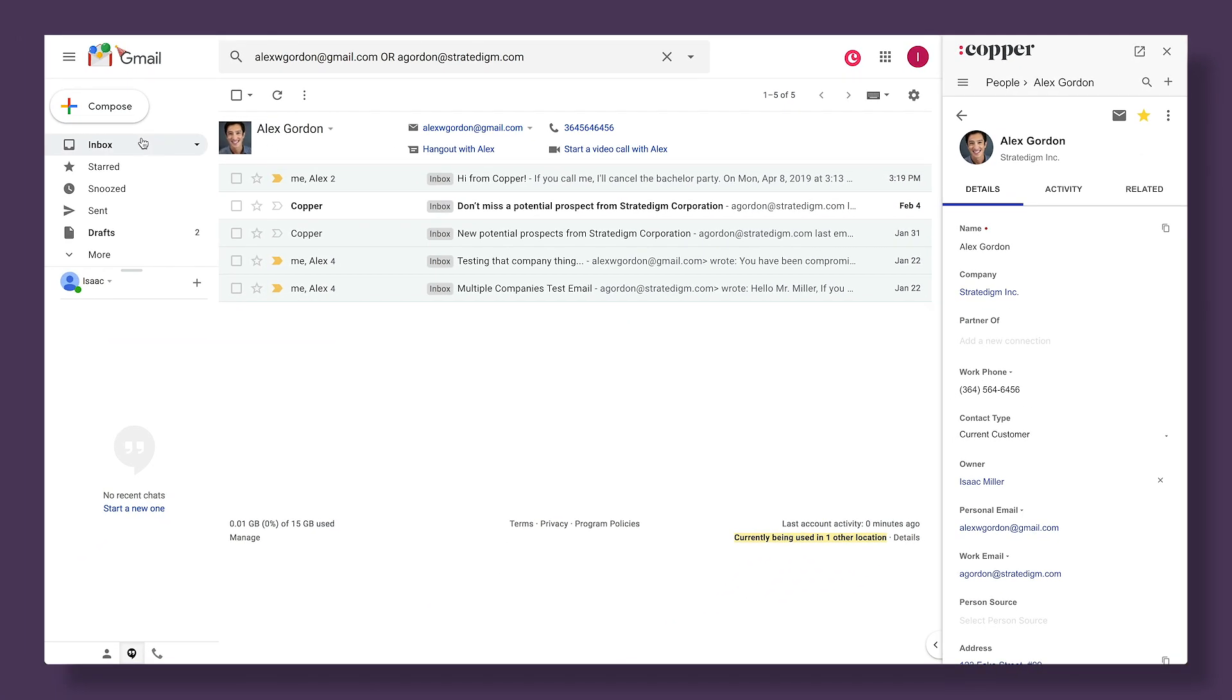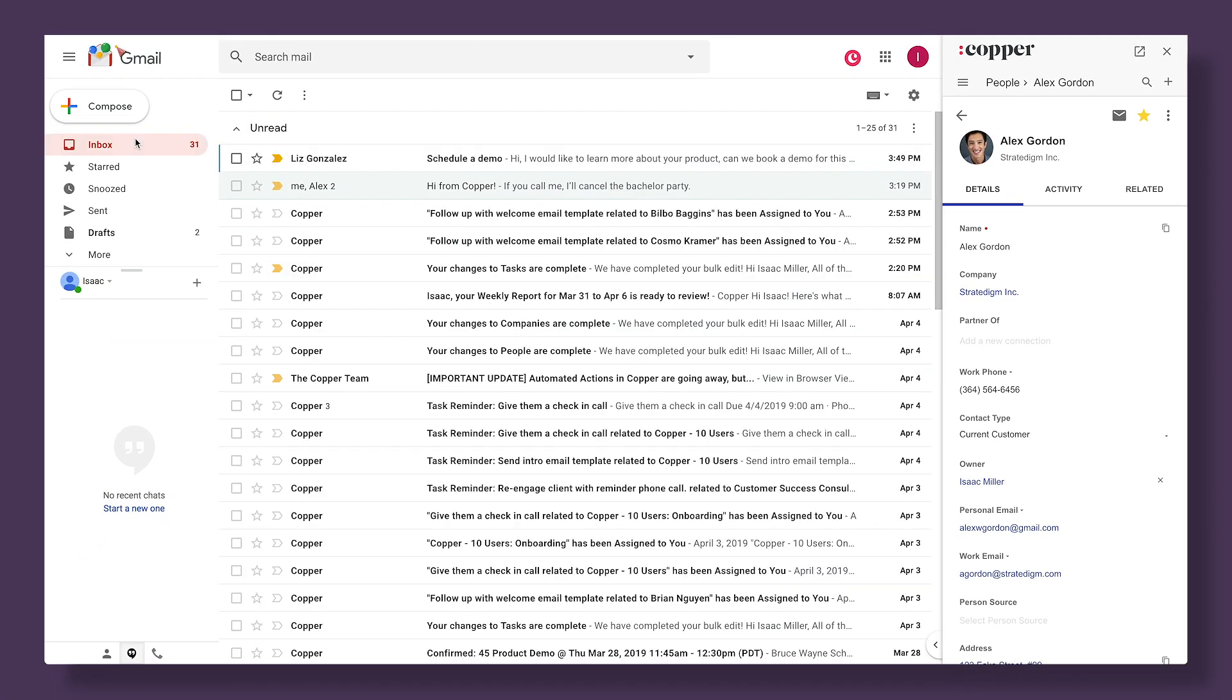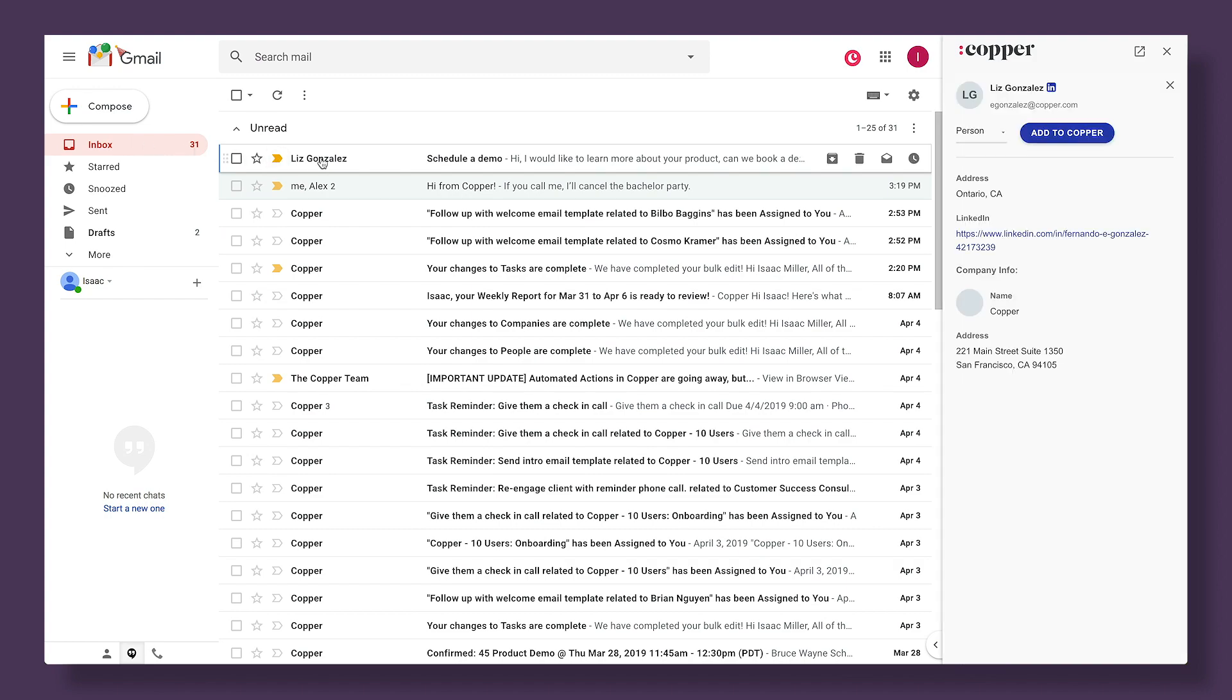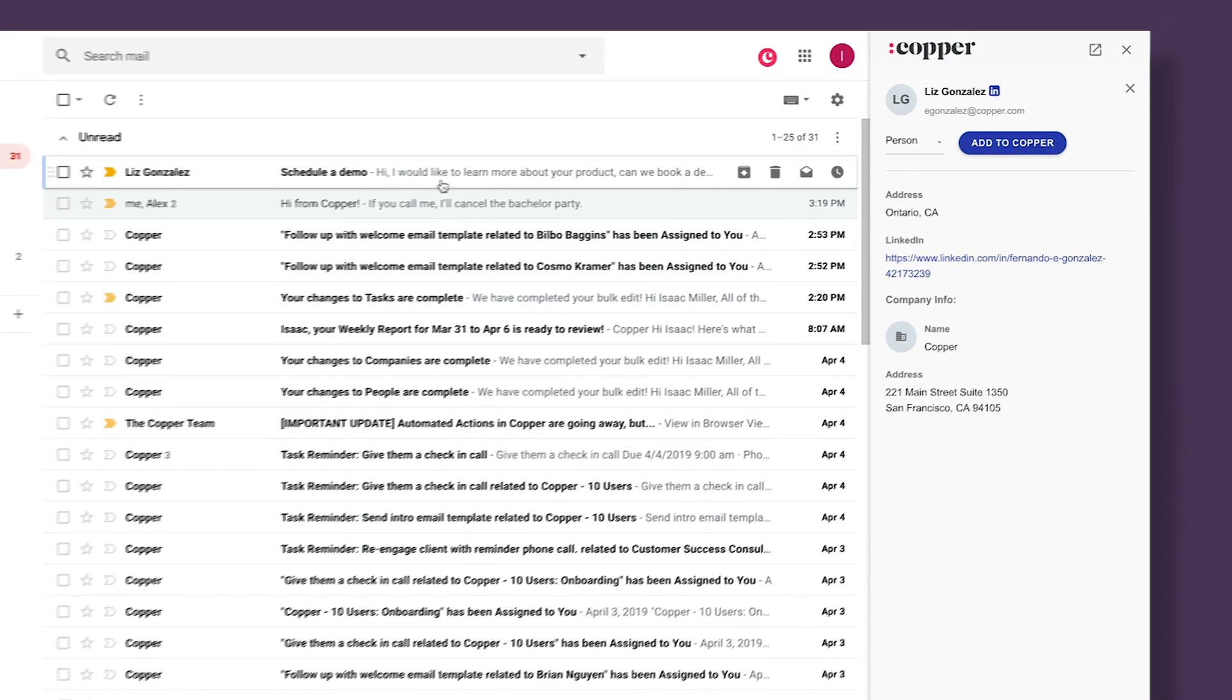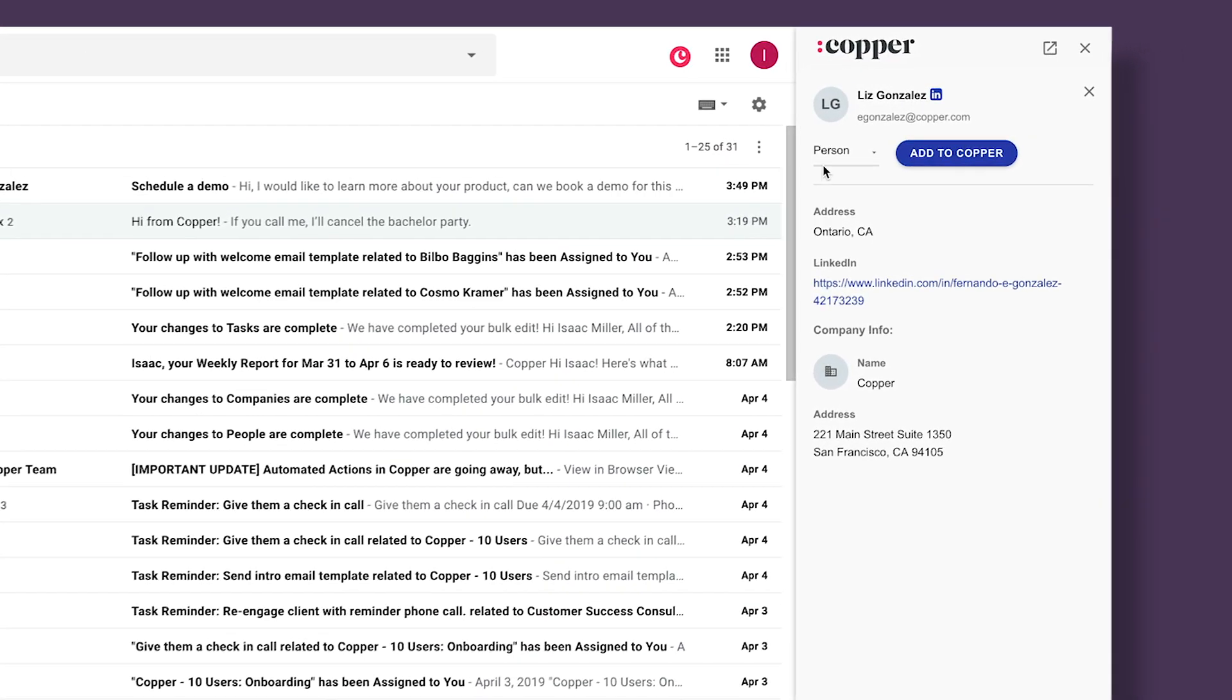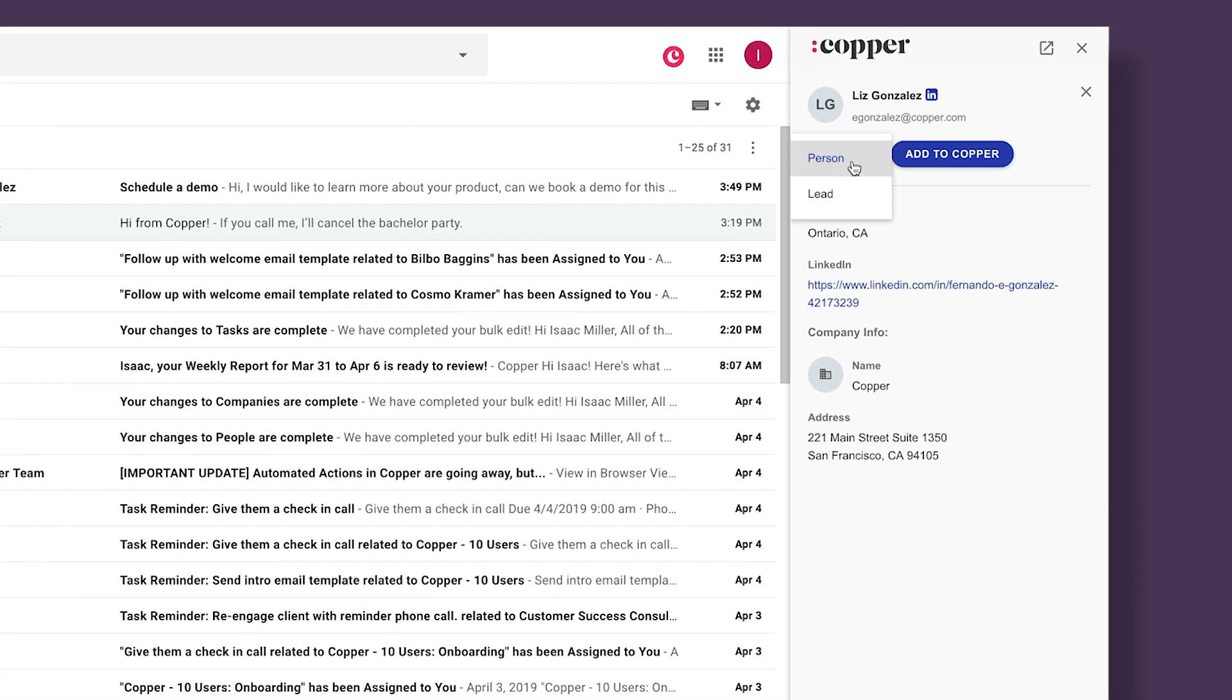If I receive an email from a contact that does not exist in Copper yet, I can simply hover over their email address with my mouse. The extension will then ask me if I'd like to add this new contact as a lead or a person record.